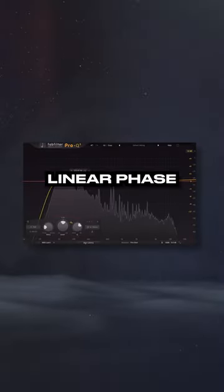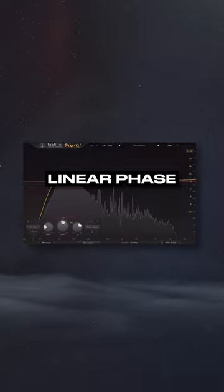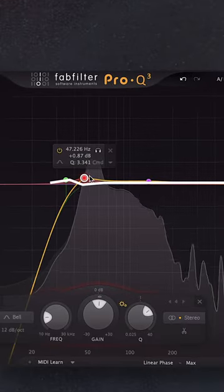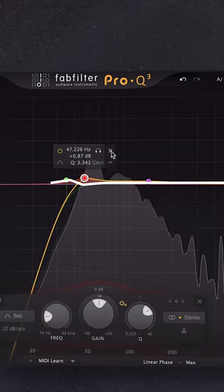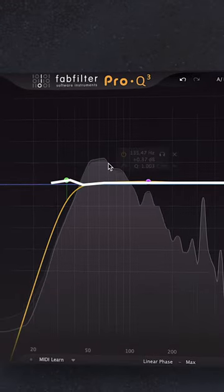But if I was to use a Linear Phase EQ, there would be little to no changes in the phase around the cutoff and subsequently, no frequency boost or bump.